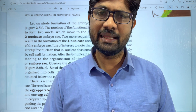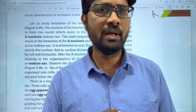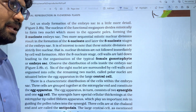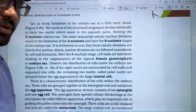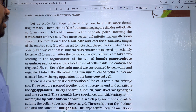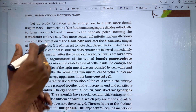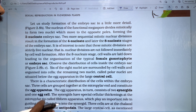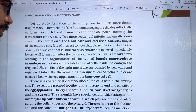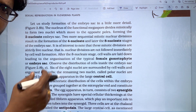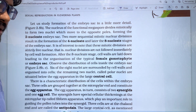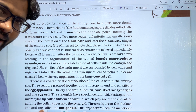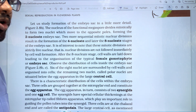Hi students, welcome to Basakaswaraji. This video is going to be uploaded to sexual reproduction in plants. This is class 12 of NCA textbook, intermediate first year, chapter 7. We will discuss the topic about embryo sac structure. This is an important topic. Make sure you like the video, share it with your friends, and subscribe to the channel and bell icon.